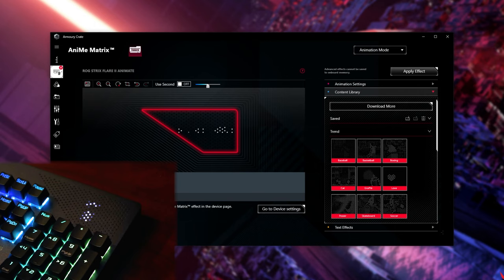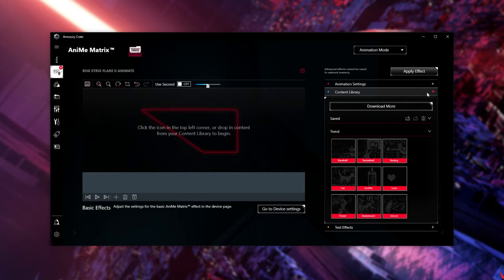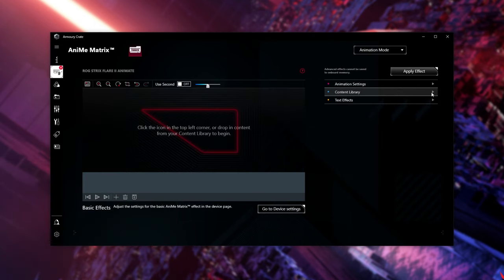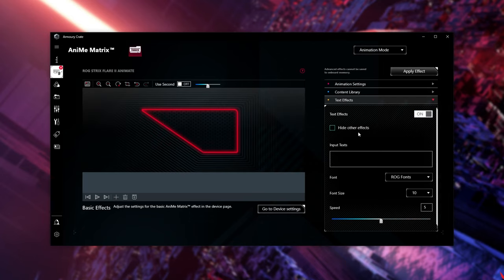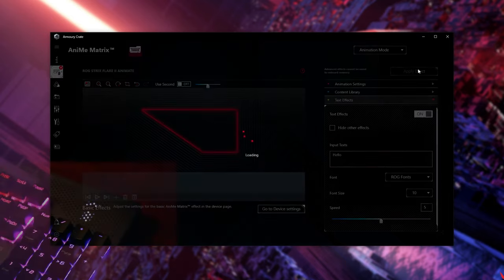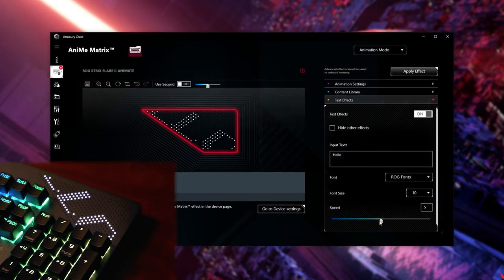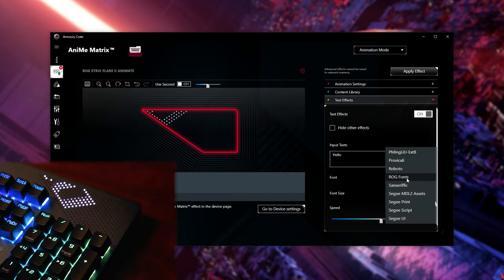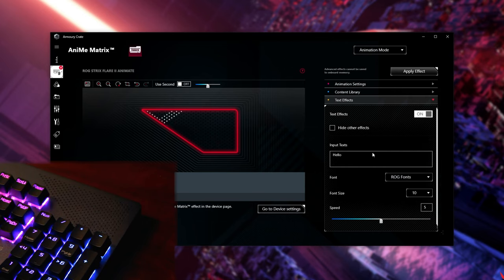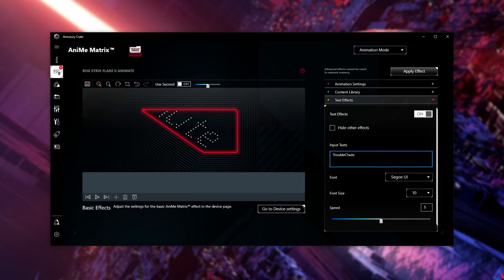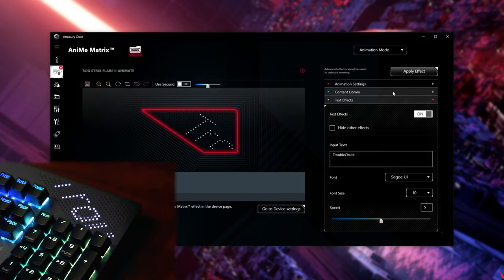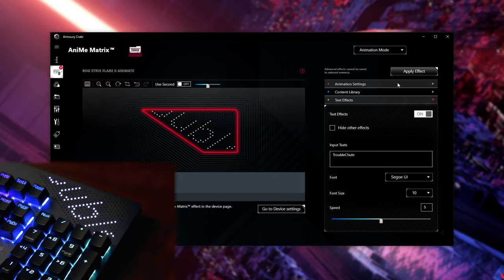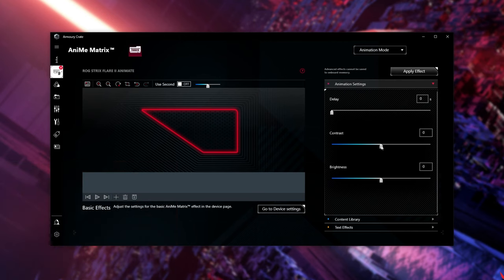Speaking of text, if I remove this, and shrink the content library, we also have the text effects section over here. If I turn this on, and simply type in something, then click Apply, you'll see the text flies in from the bottom right with this current effect. We can change the speed, change the font, font size, etc. If I choose a different font, and enter some text, you'll see that it works pretty well. On top of this, if we expand Animation Settings, you can change the contrast, brightness, and delay.